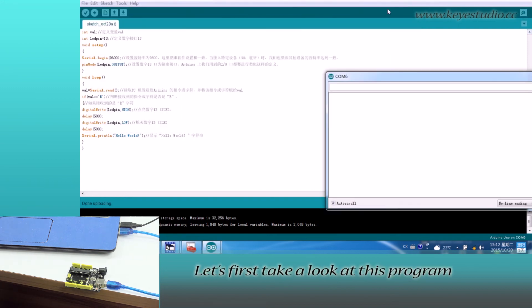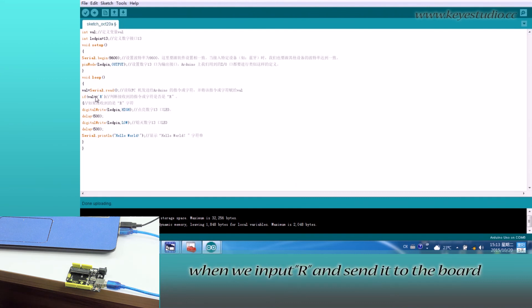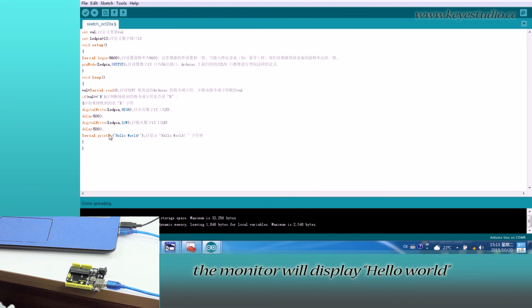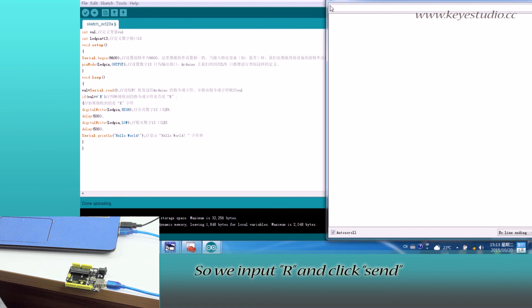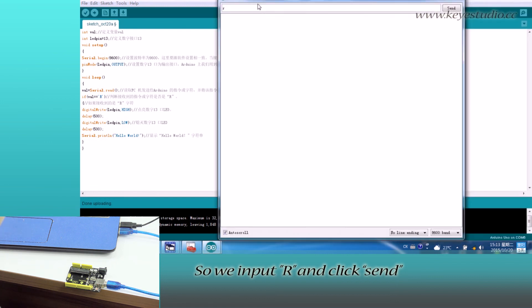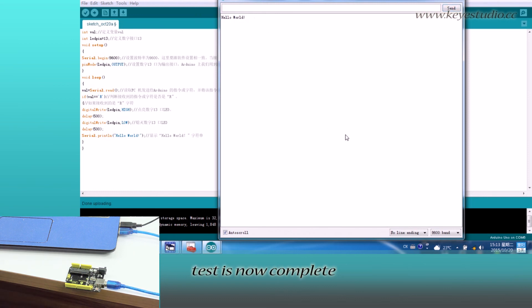Let's first take a look at this program. It means when we input R and send it to the board, the monitor will display Hello World. So here we input R and click Send. You will see the monitor displays Hello World. Test is now complete.